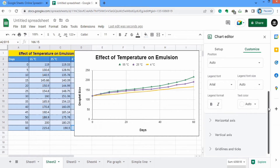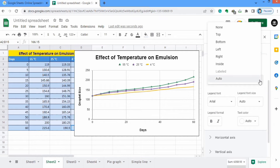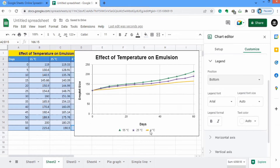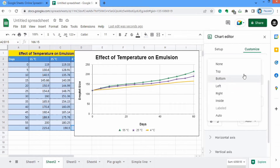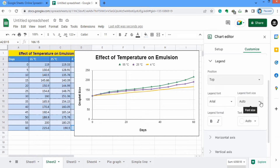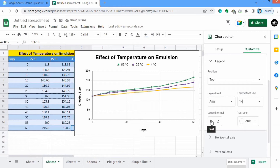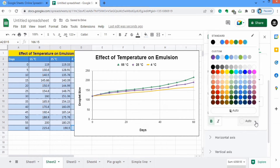In the Legend option, there are different options available. You can control the position — if you select 'at the bottom', its position moves to bottom; if I select back to top, its position moves to top. You can select the font size and font style. I will select font size 14, bold it, and change its color to black.